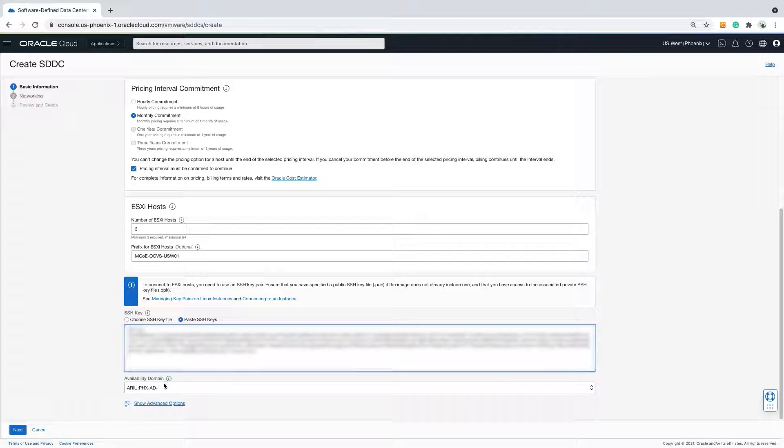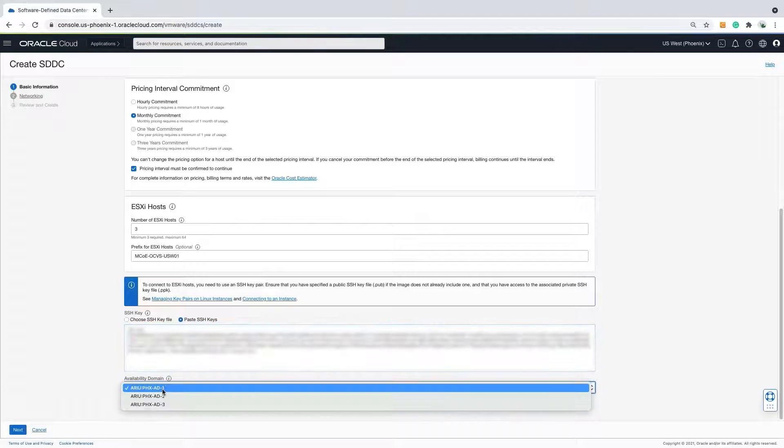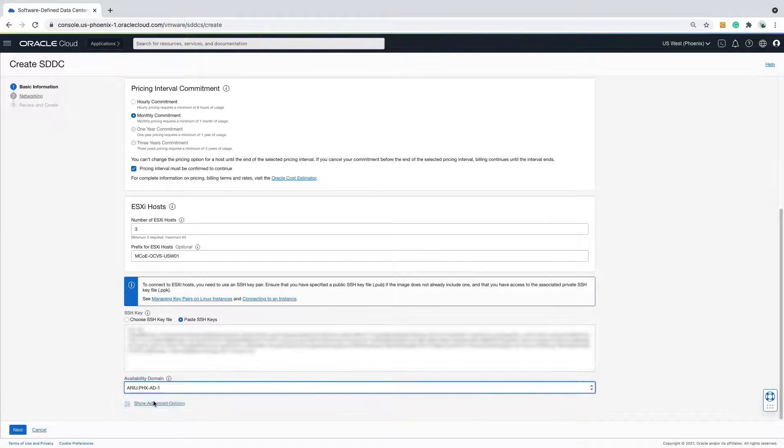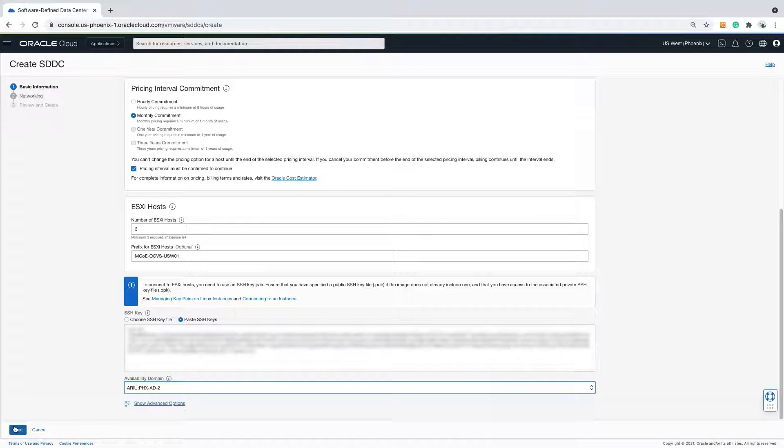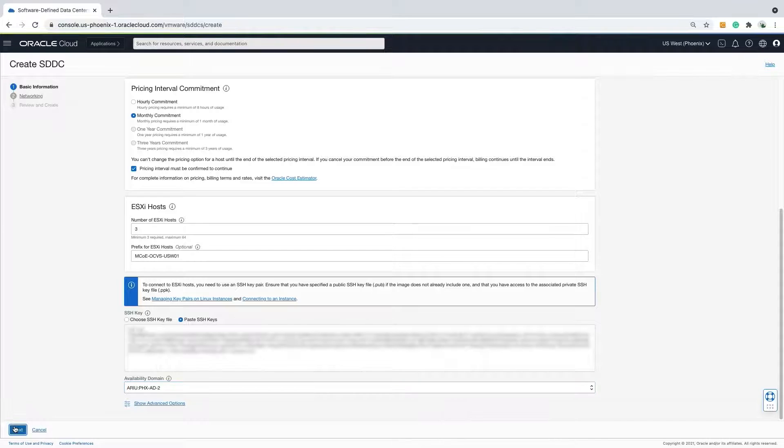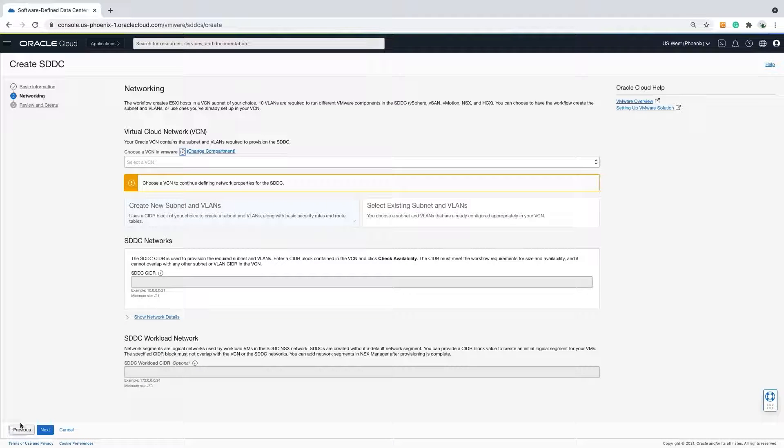Selecting the AD I will deploy the SDDC in. Remember, SDDCs cannot span multiple availability domains. On to the network page.